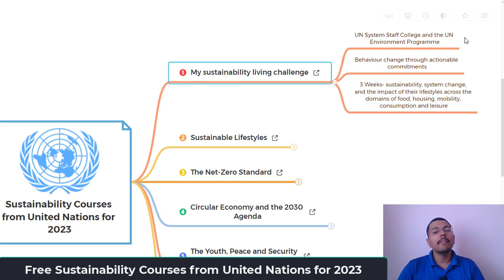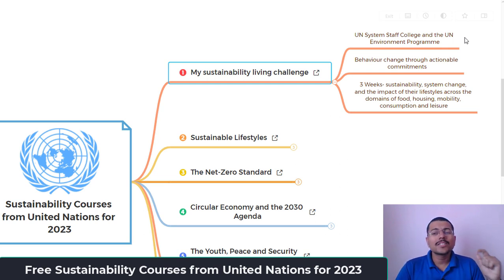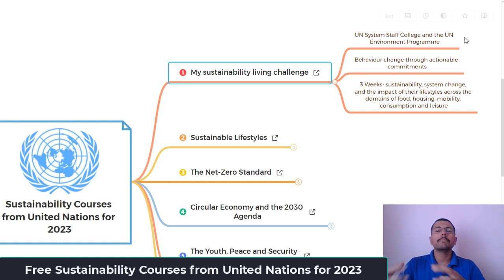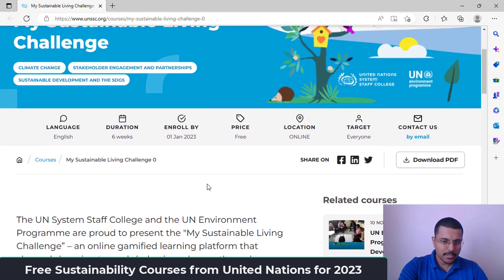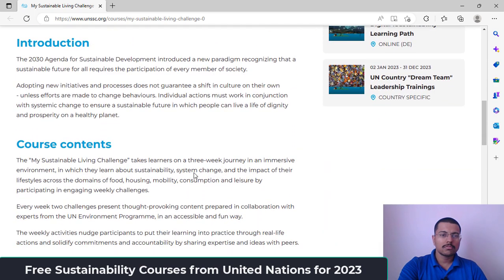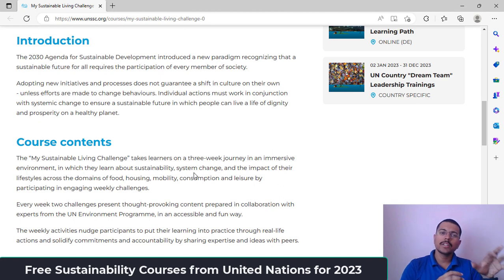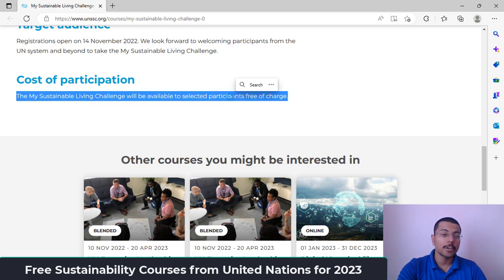The main theme of this course is behavior change through actionable commitments — how we can change our behavior by taking on challenges. It's a three-week course where each week has a different challenge. Topics include sustainability, system change, and the impact of lifestyle across the domains of food, housing, mobility, consumption, and leisure. Enrollment starts January 1, 2023; it's free of cost and online. The cost for participants will be free for selected participants.